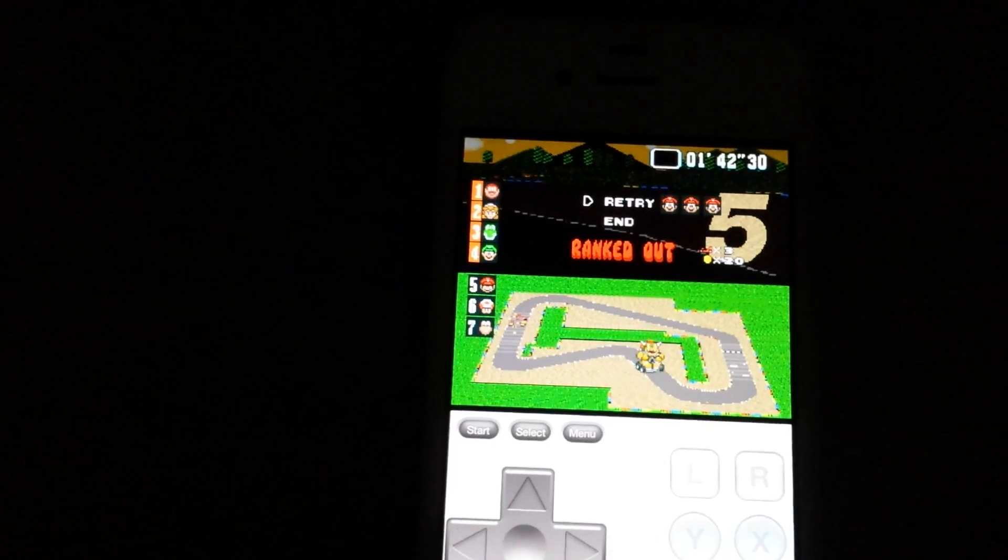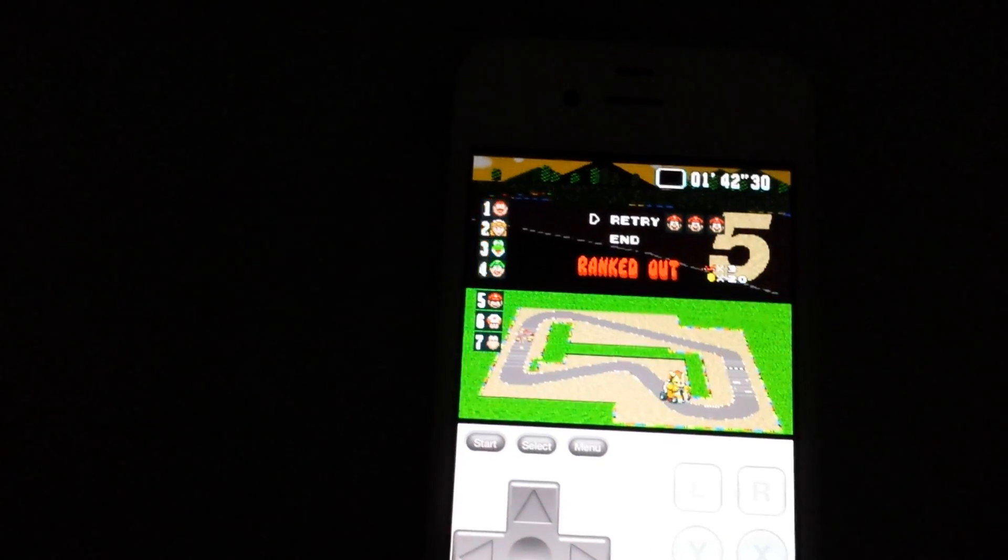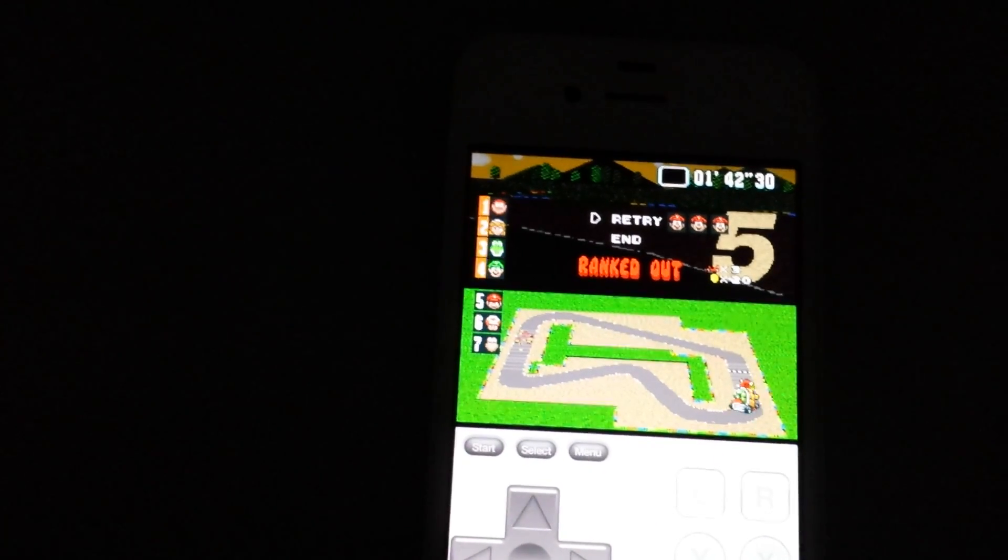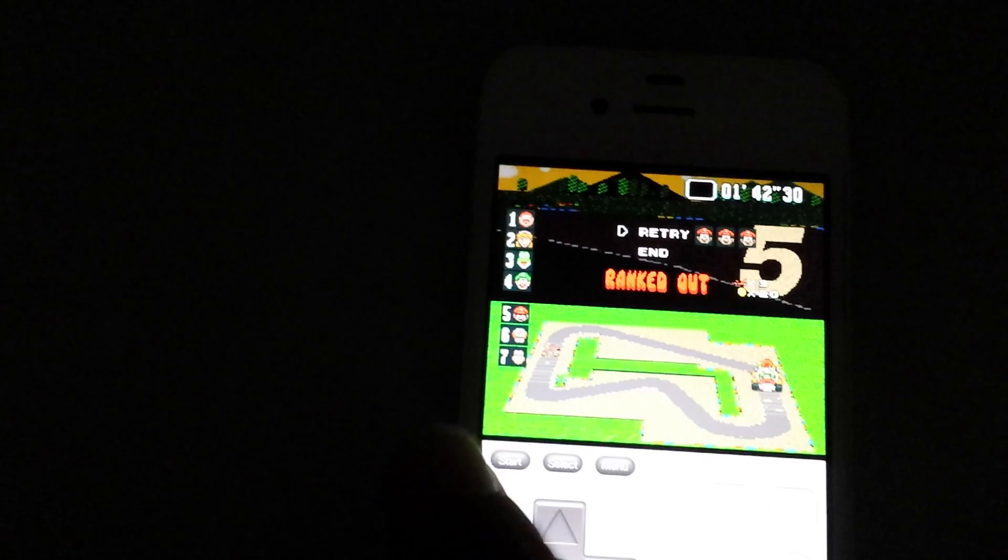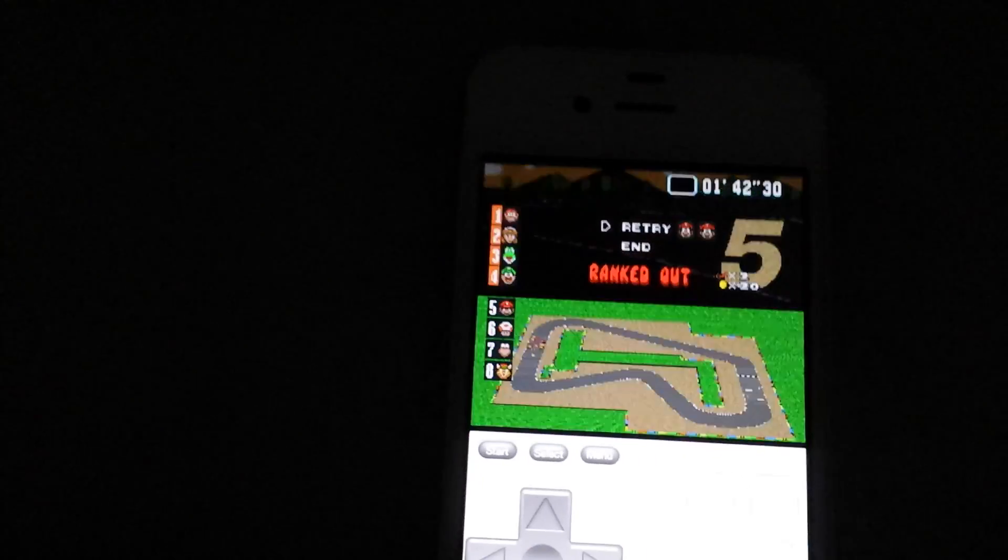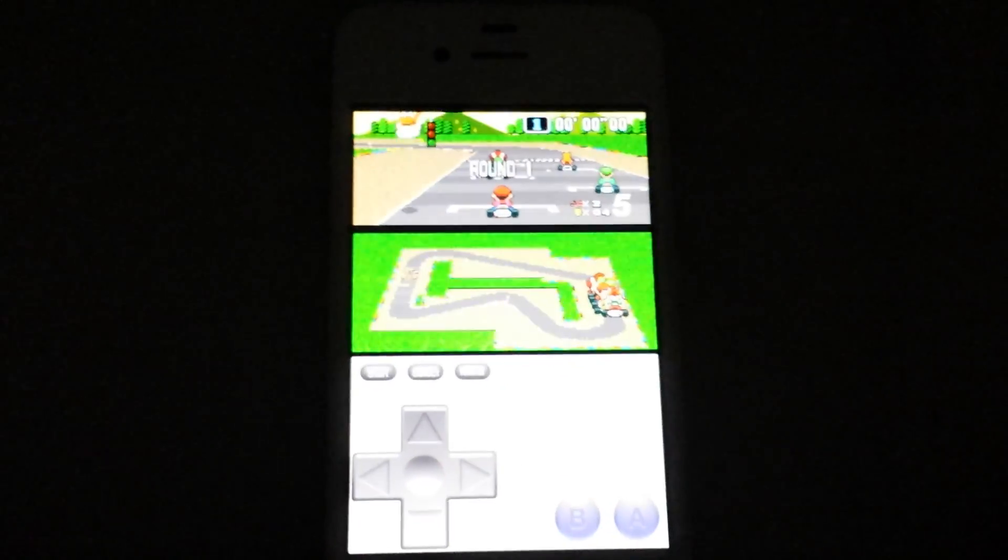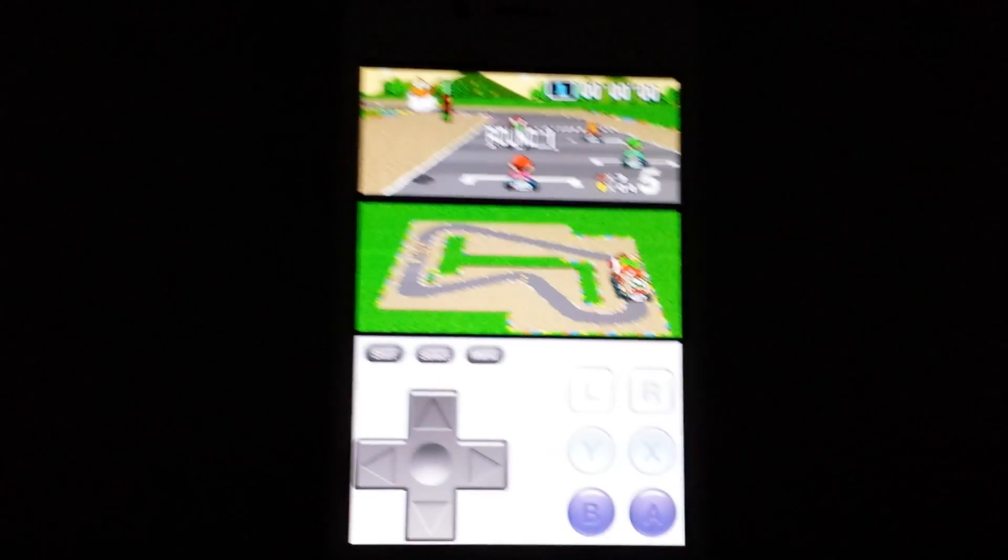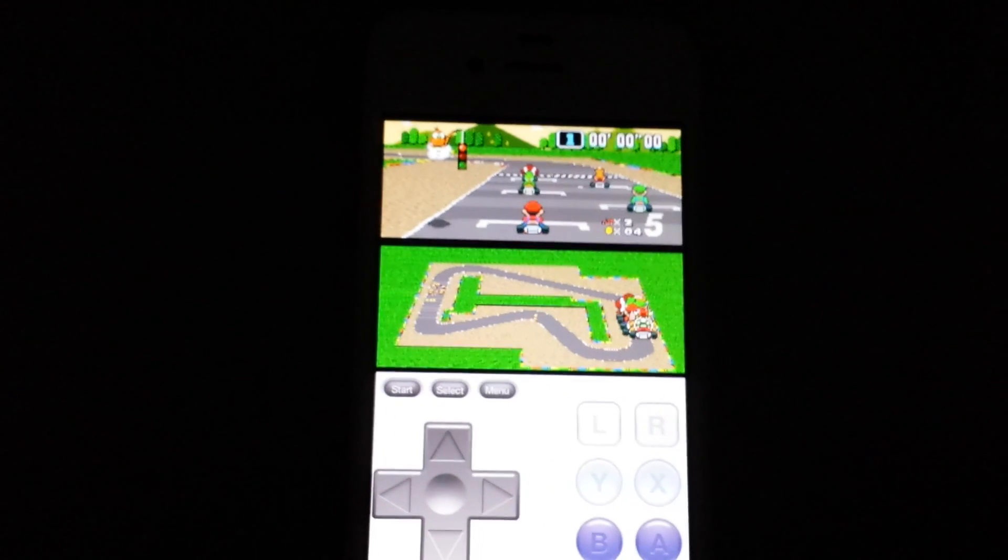And I played one game here just to try it, of course I came in 5th place because I was not actually trying to play here, but anyway, you can see that the emulator is quite smooth, it's working very well.